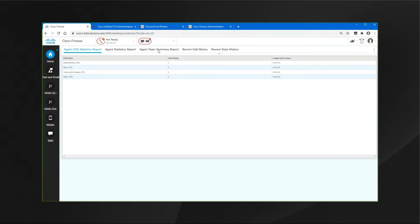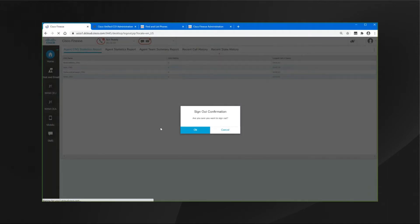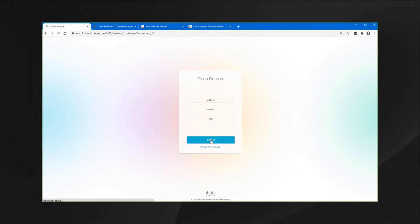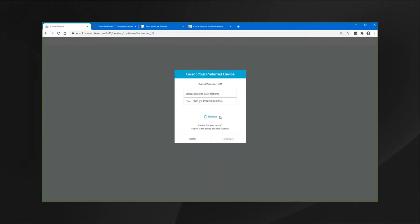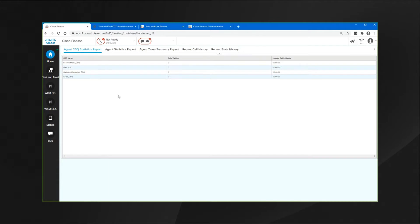As we go back onto the Finesse Agent desktop, if I were to log out Sandra and then sign her back in, again she would be presented with the two options to select the device that is closest to her at this time. So if she was at her office where the Cisco 8865 would be, she would check that phone as the device that she would work with, click on Continue, and just go ahead and continue her workday.